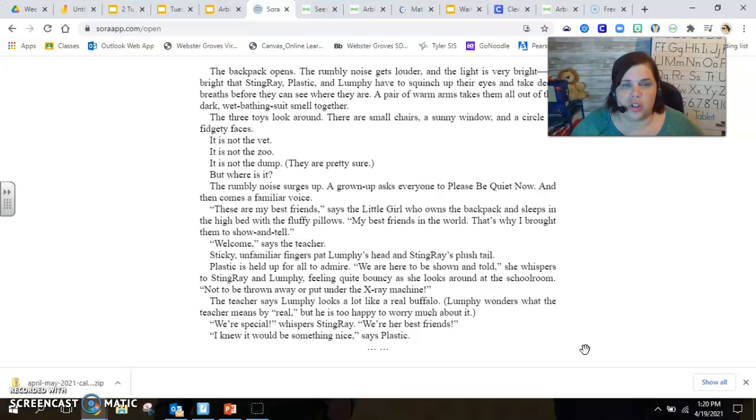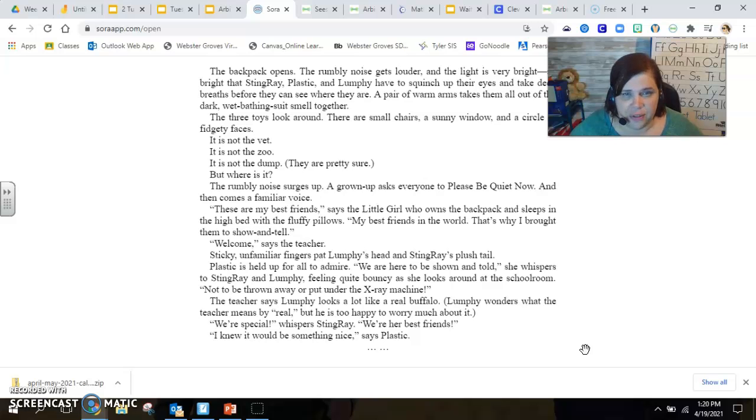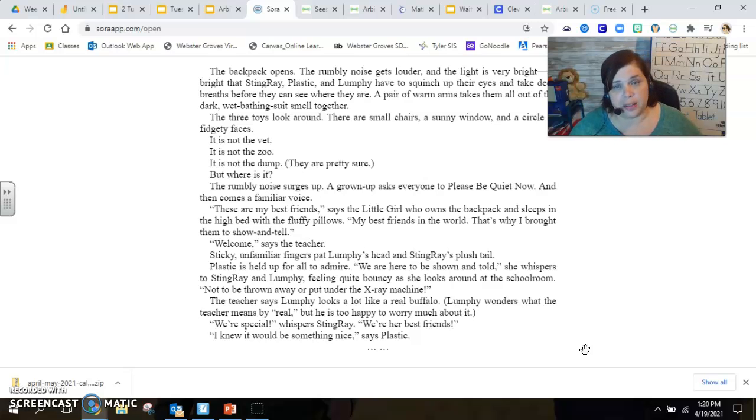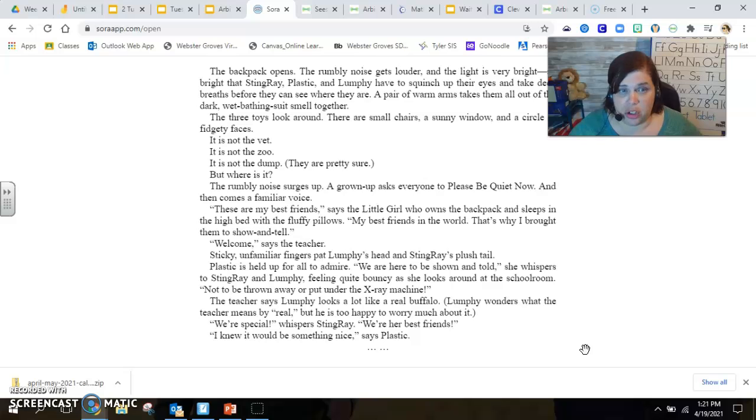The rumbly noise surges up. A grown-up asks everyone to please be quiet now and then comes a familiar voice. These are my best friends, says the little girl, who owns the backpack and sleeps in the high bed with the fluffy pillows. My best friends in the world, that's why I brought them to show and tell.